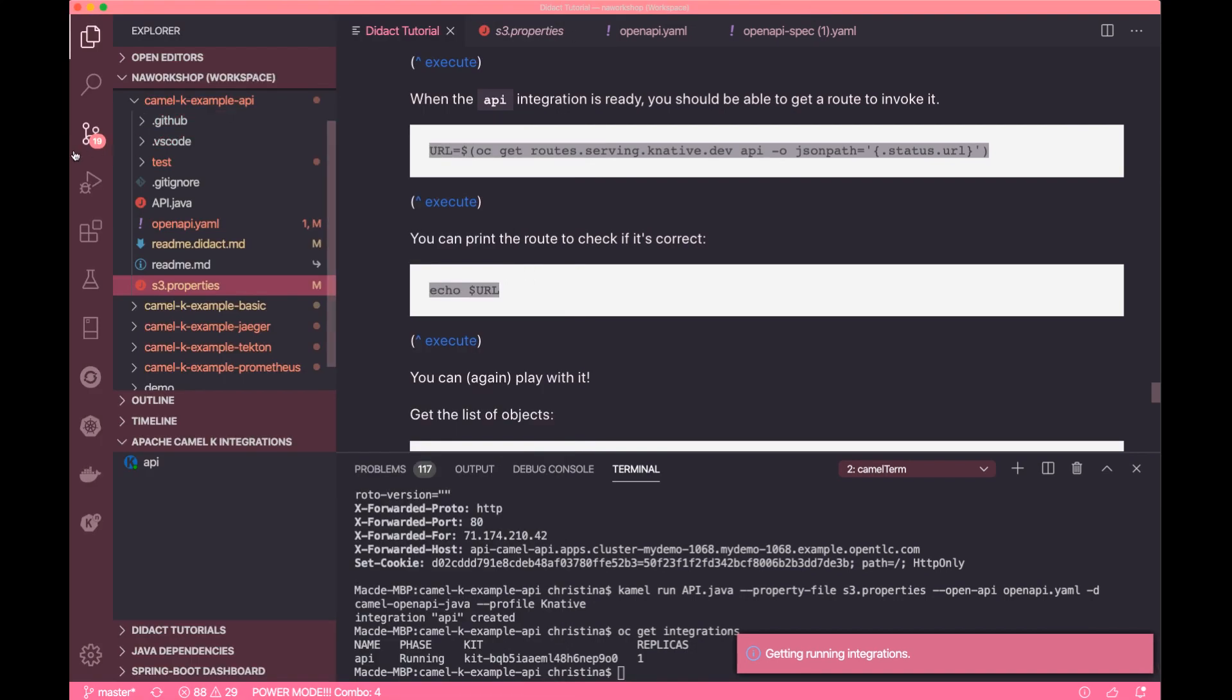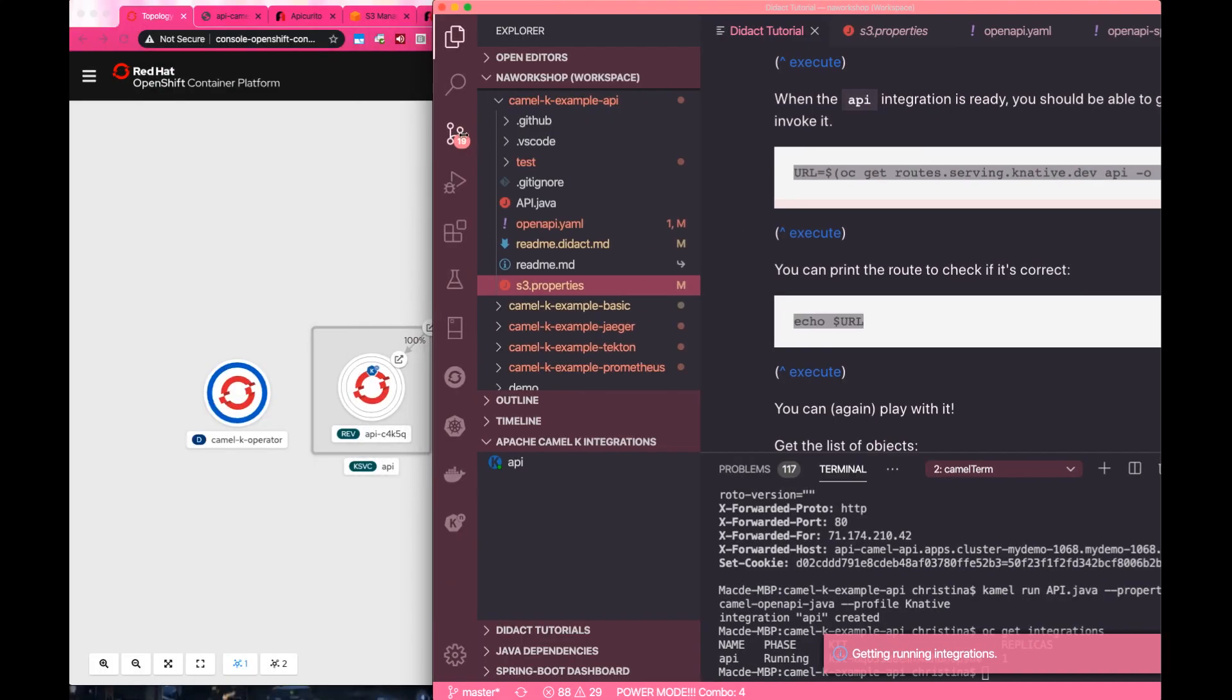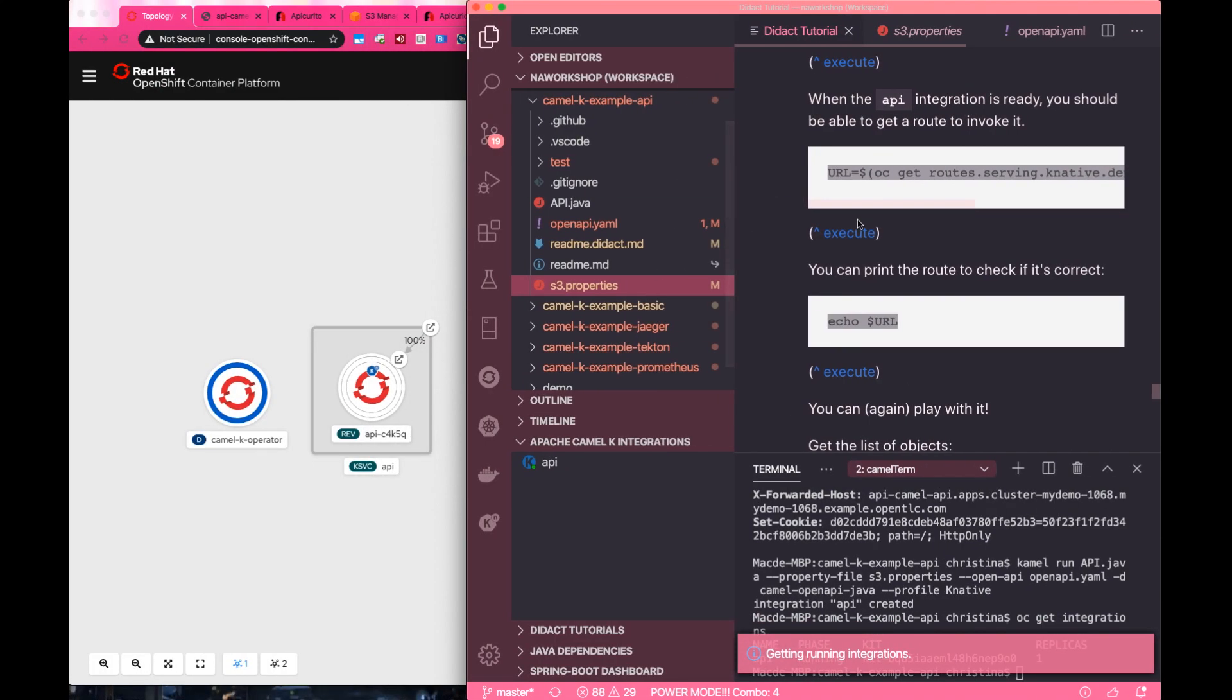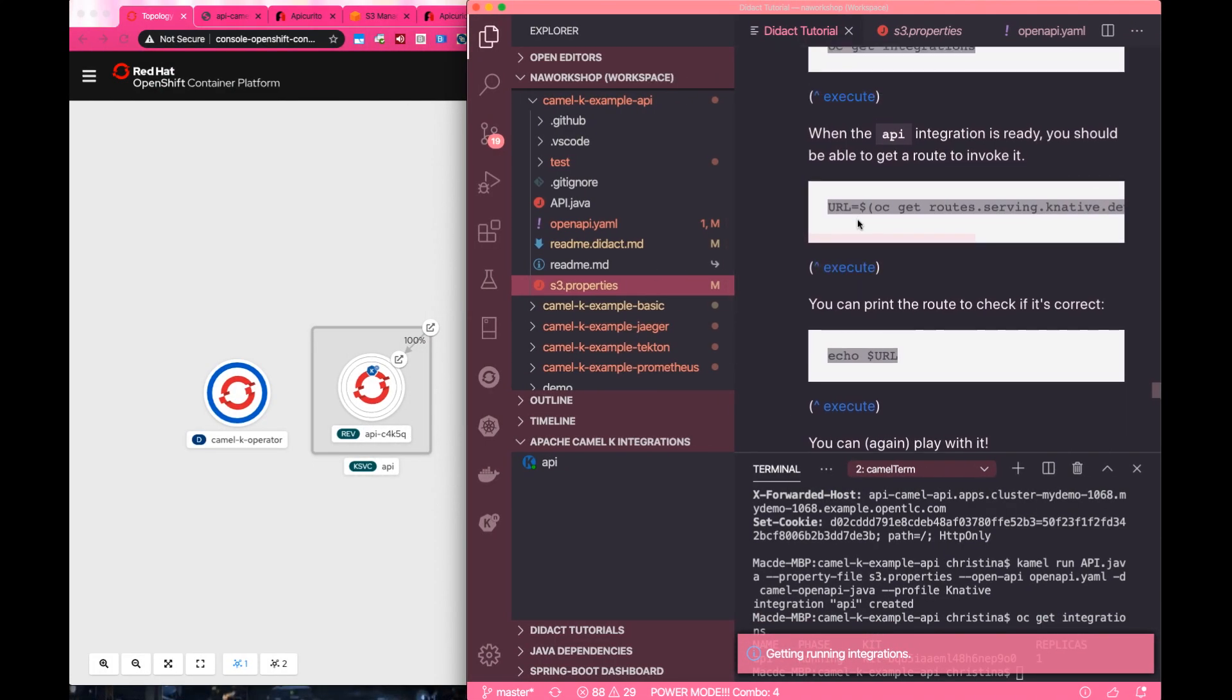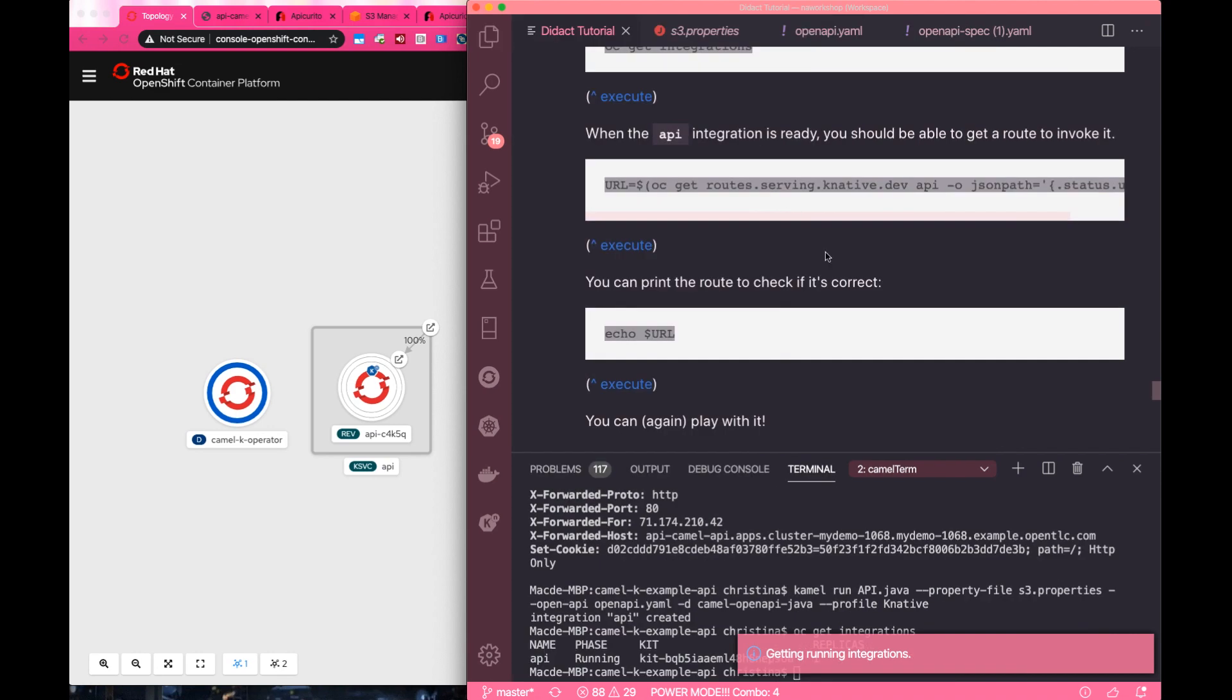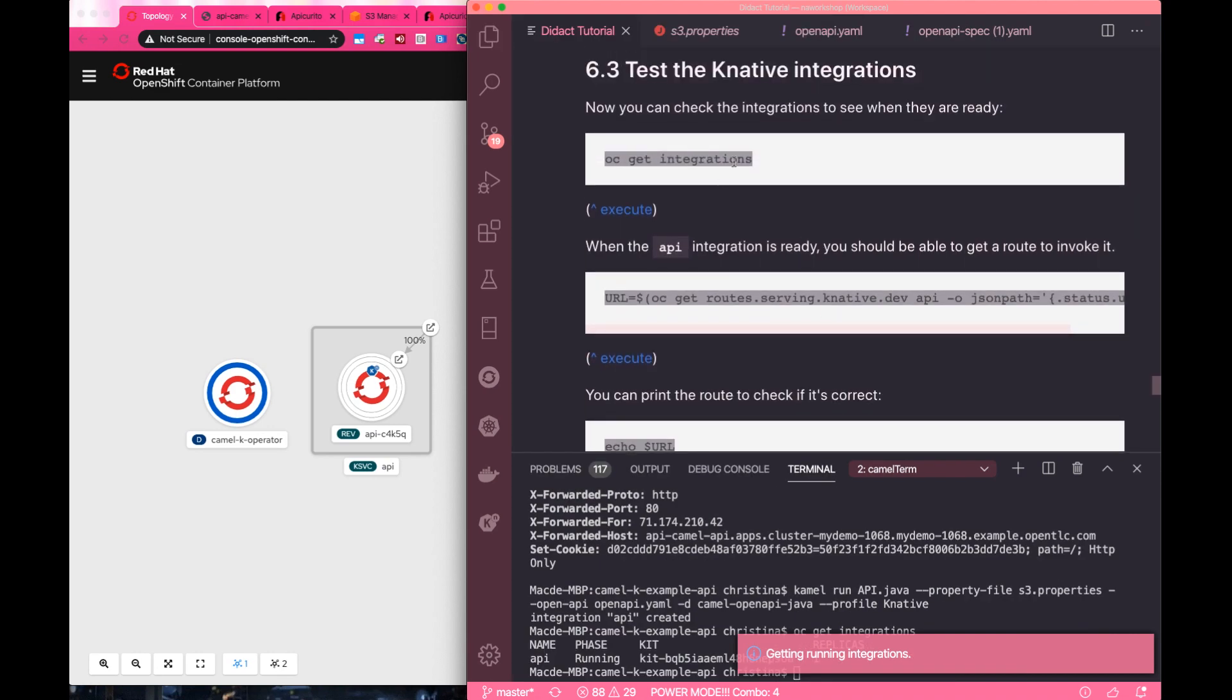Okay, so let's go ahead and wake it up by calling this API. Follow the Didact instructions and call the REST endpoint.